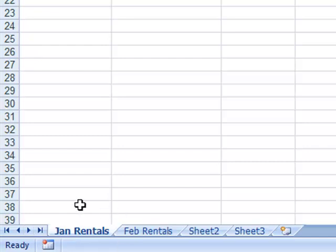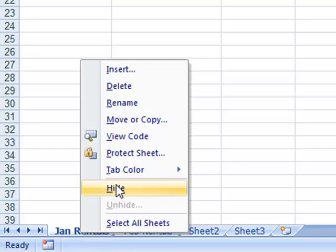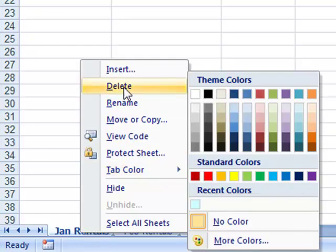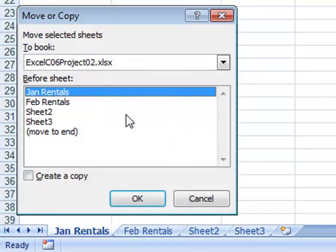All right. My sheets are renamed, and now I want to take this January Rentals and make a copy of it and place it in my other workbook. Same thing I'm going to do as before: right-click on it and choose Move or Copy from the shortcut menu.